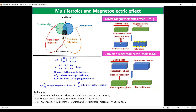Multi-ferroic materials are basically those materials which consist of two or more ferroic orders, like ferromagnetism and ferroelectricity. In the case of magneto-electric materials, there is a cross coupling between these ferroic orders.